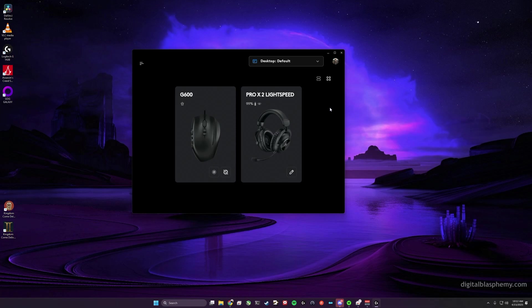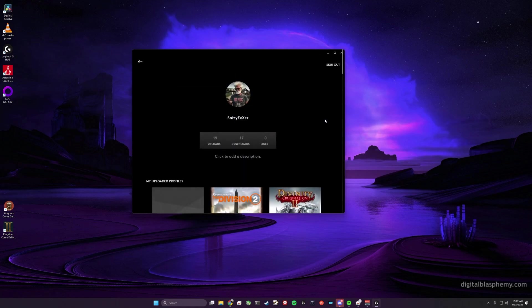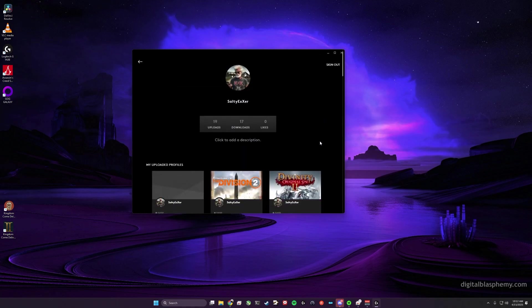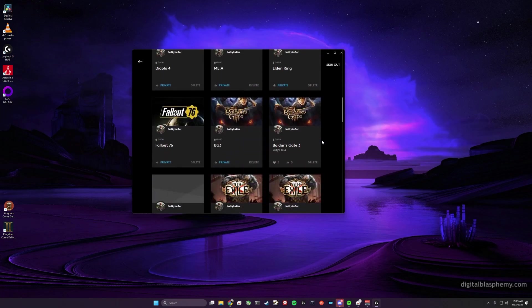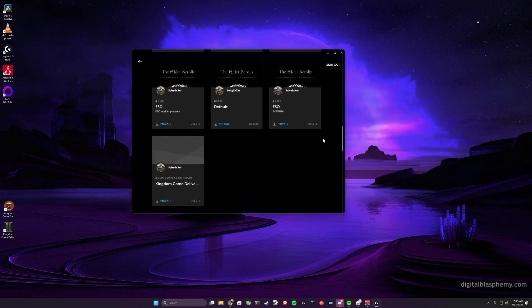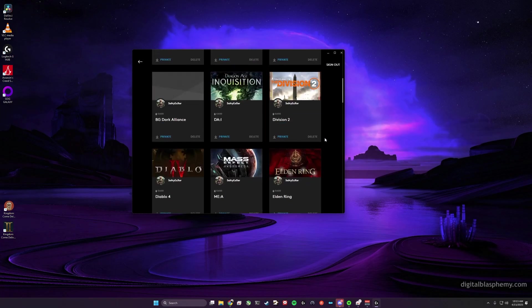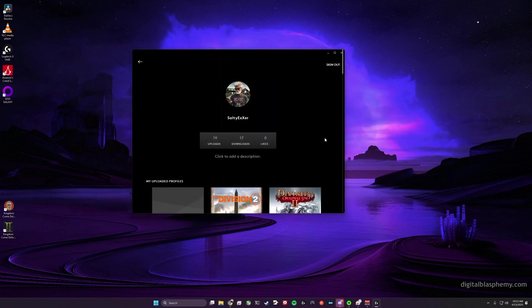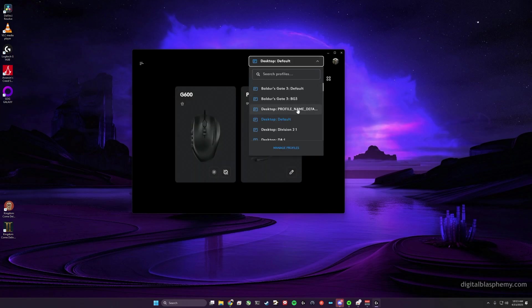open up the Logitech G Hub software and log into your Logitech G Hub account. You may have to create one, go ahead and do that, but it's absolutely necessary in order for this to work. So log into your G Hub account, and then once you've done that you can go to your